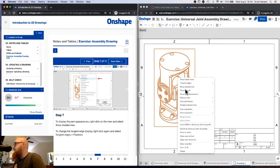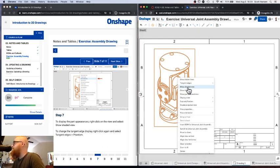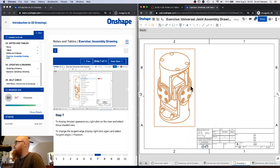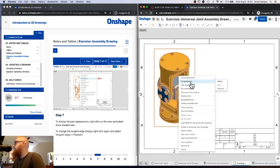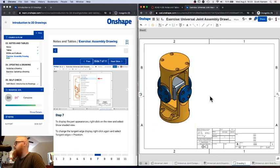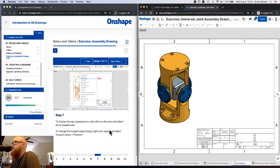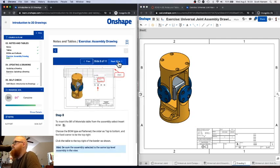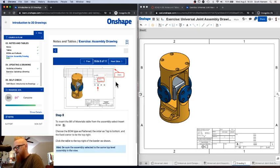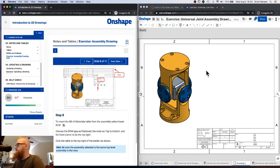I'm going to right-click and get the shaded 3D view because it gives a better feel for what this object actually looks like. I'll click 'Show Shaded View' and also 'Show Phantom Tangent Edges' to get a little more information about the features in this design. This particular drawing sheet may be accompanied by a detailed breakdown of each individual part with front, top, and side views, but for the bill of materials we want a high-level view.